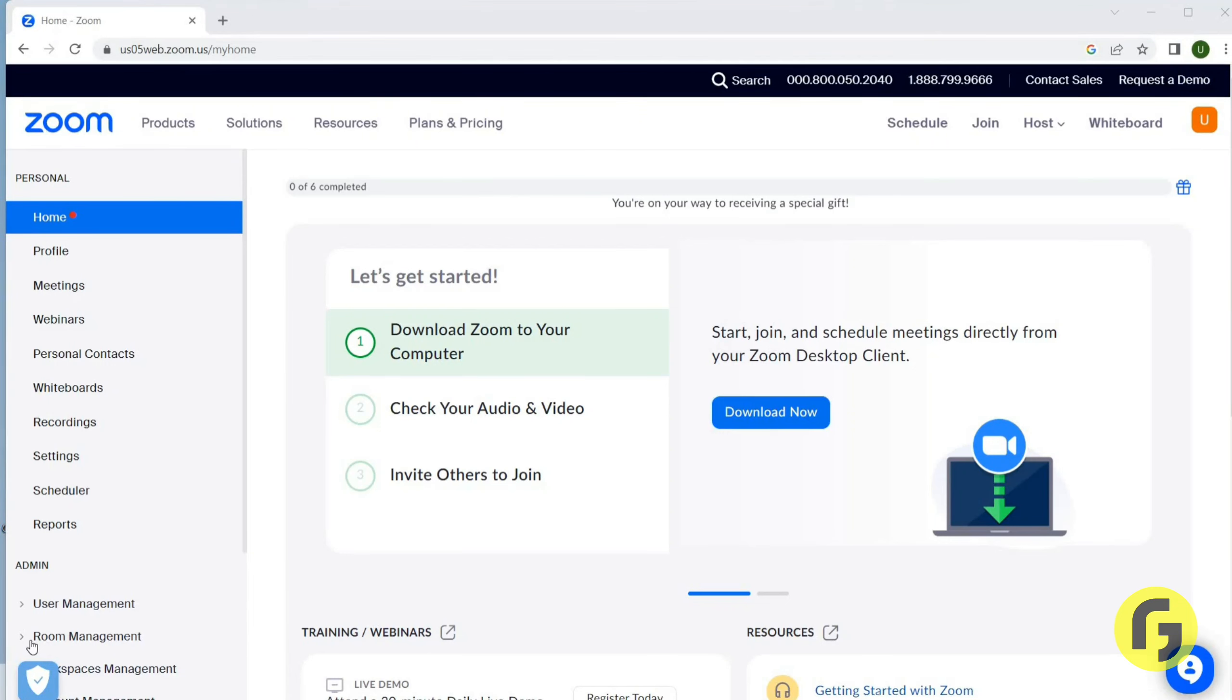Hey guys, welcome back again. I hope you all are doing good. In this video we are going to learn how we can allow chat messages during the Zoom meeting. Let's get started. Once you open Zoom, you will get this page.